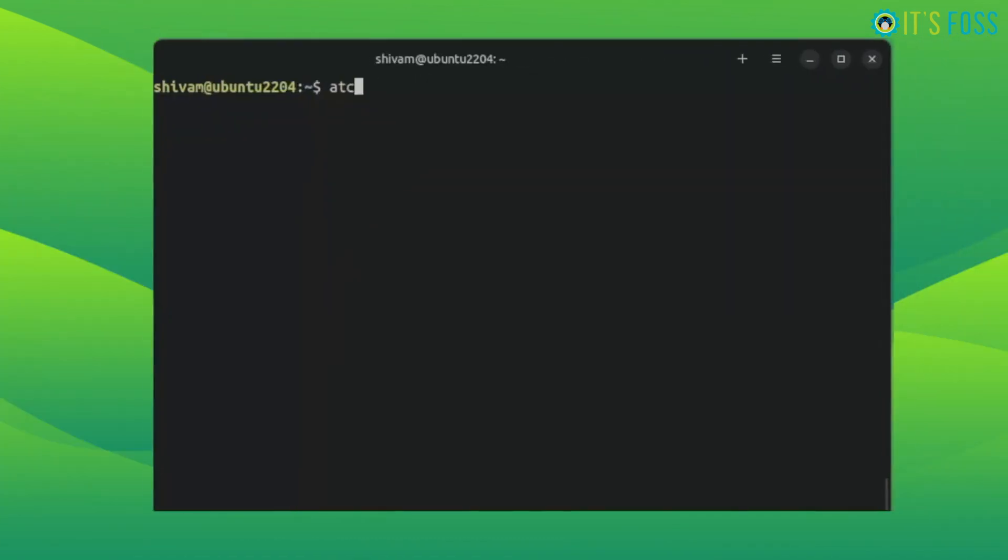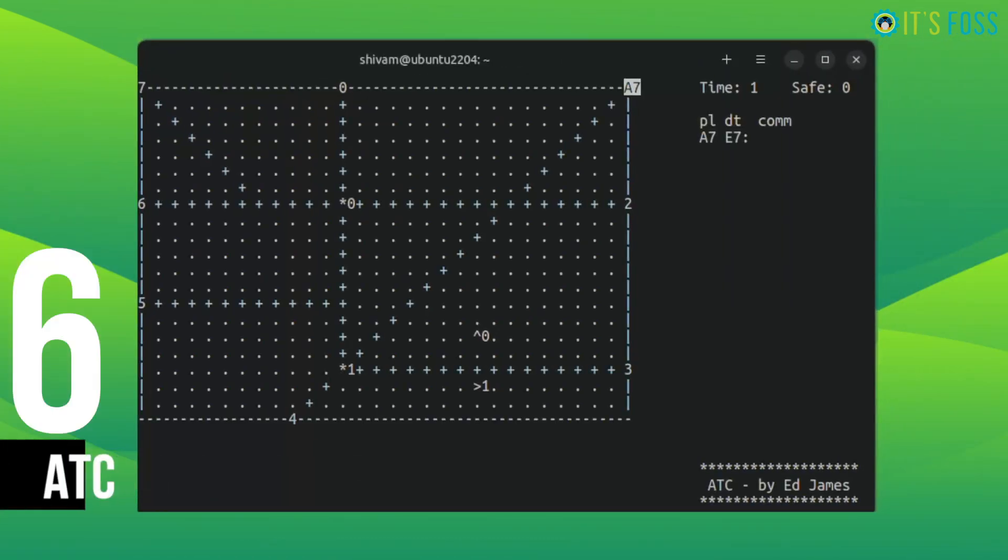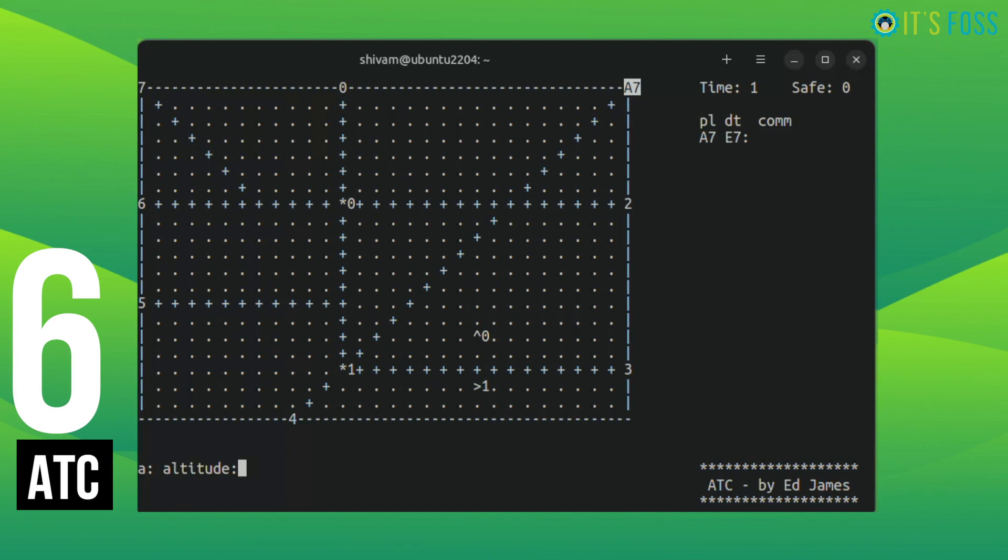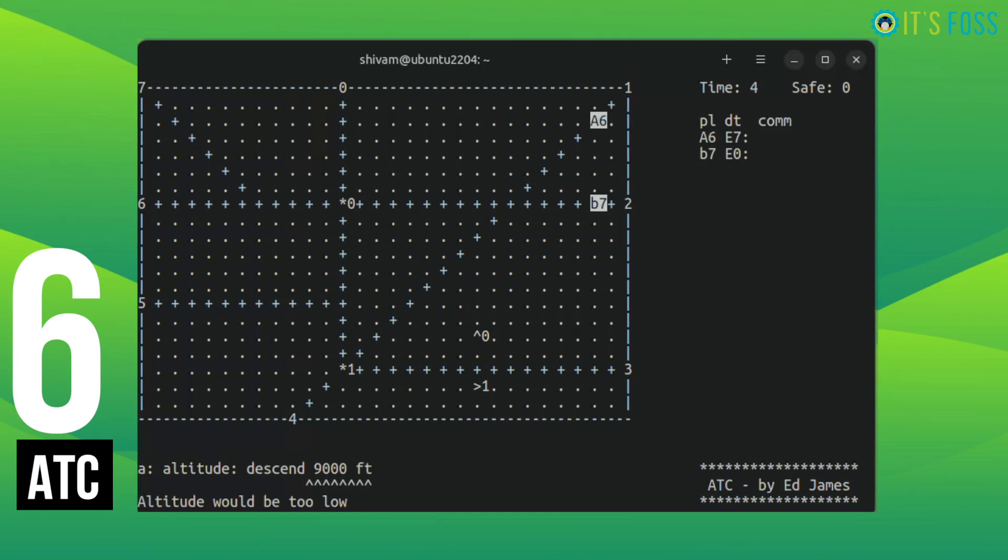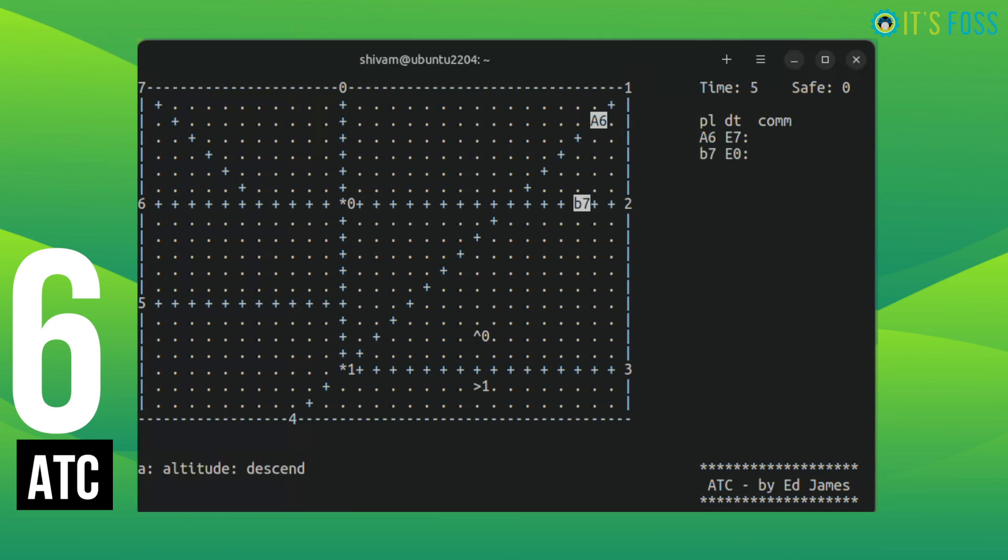What's better than being a pilot? An air traffic controller. You can simulate an entire air traffic system in your Linux terminal. To be honest, managing air traffic from the terminal kind of feels real and sounds like a lot of responsibility. Don't let those planes crash.